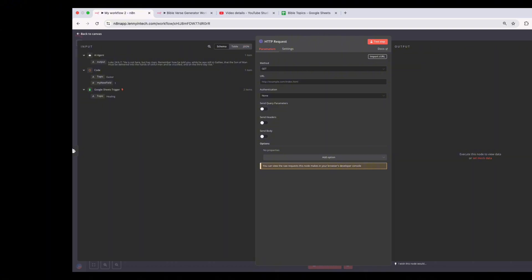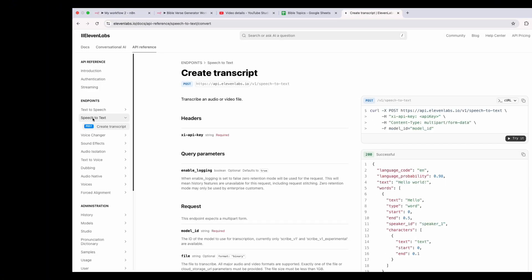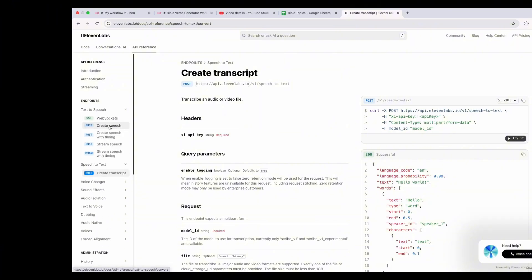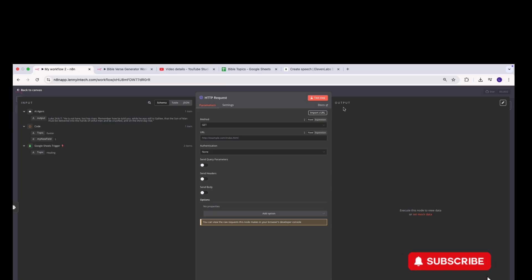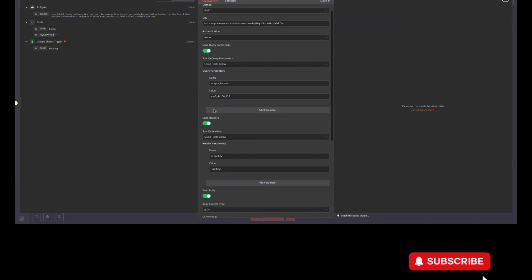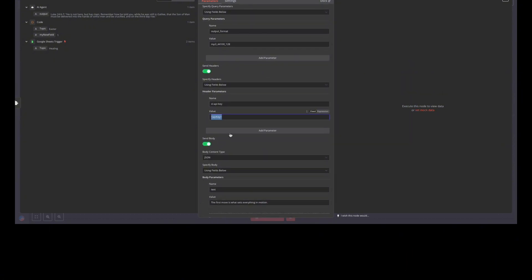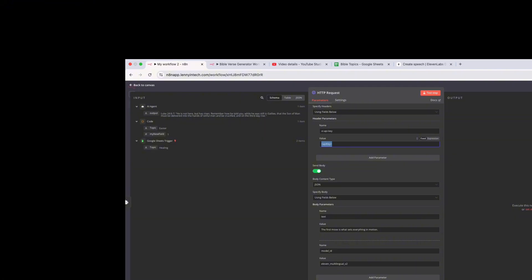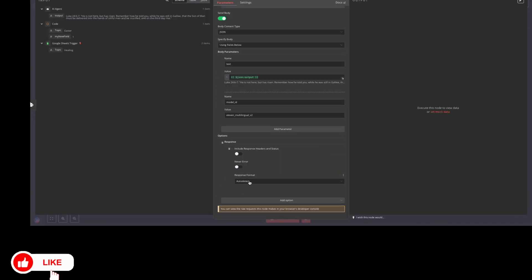ElevenLabs has a generous free version with API credits you can use to test this out. This is the documentation for the Create Speech endpoint — all we need to do is copy the cURL code, come back into our workflow, and import the cURL. We'll keep it to the default voice, but you're free to change it. Then we enter our API keys and the speech text itself. Under the body, there's a dummy speech text, but what we want is the output of our AI agent — that's what the voiceover should be about. We drag that output in there. The response format should be a file, and we'll name it 'speech file'.